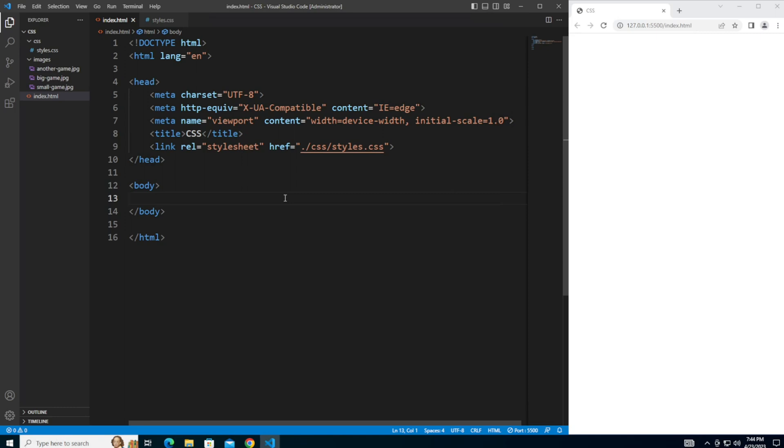Floats are used to position elements on a web page and can be particularly helpful in creating multi-column layouts, but there are some important considerations to keep in mind when using them. The float property is a CSS positioning property that allows you to position an element to the left or right of its container, allowing other content to flow around it. The floated element is taken out of the normal flow of the document and other elements will adjust themselves around it.